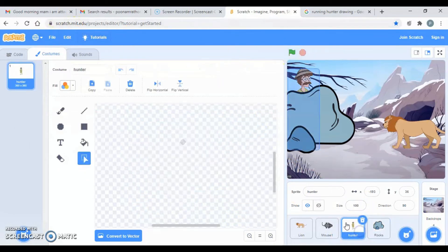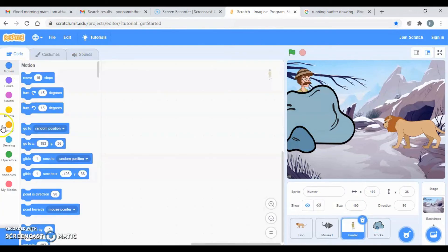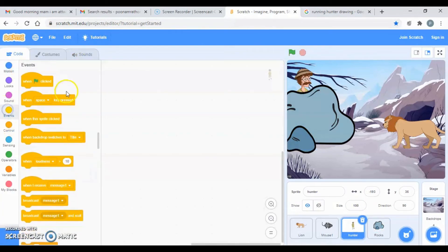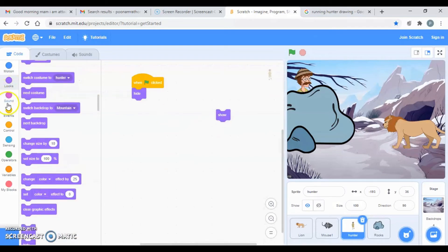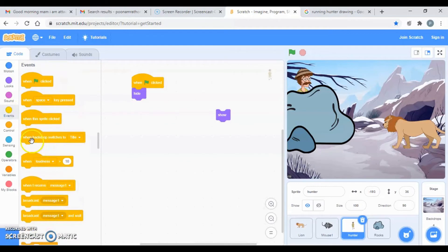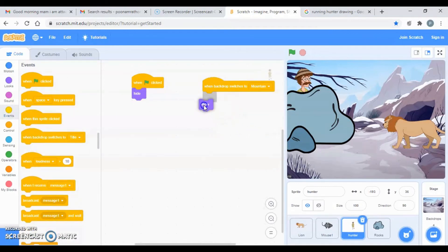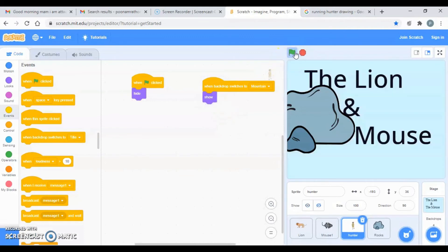The hunter should not be visible when I click on the flag. Go to Events — when the flag is clicked, the hunter should be hidden. He should be shown only when the backdrop switches to mountain. The same applies to the rock.